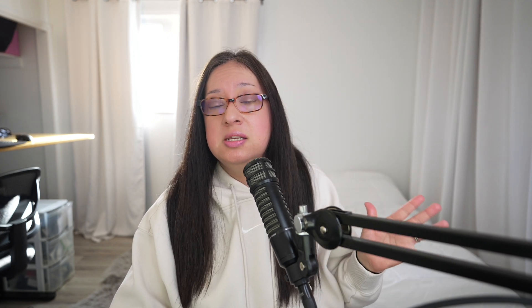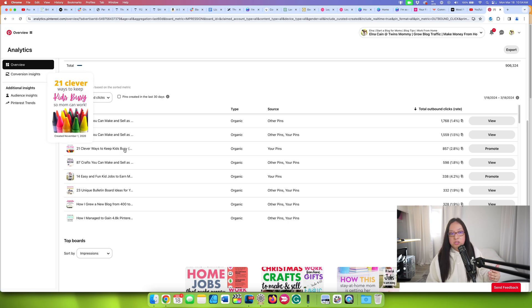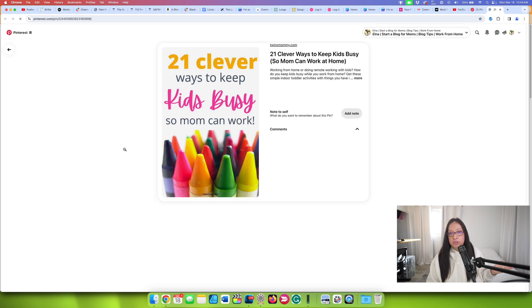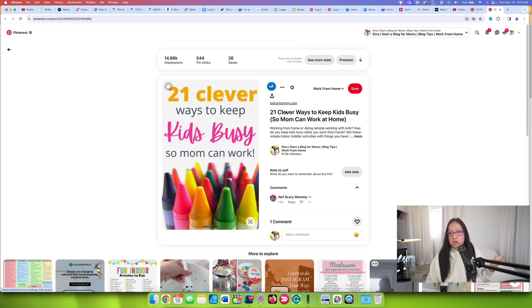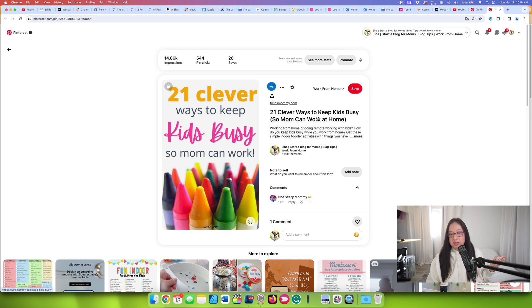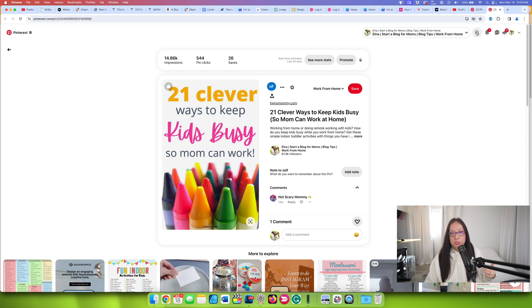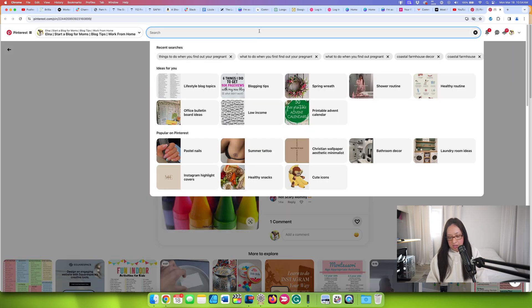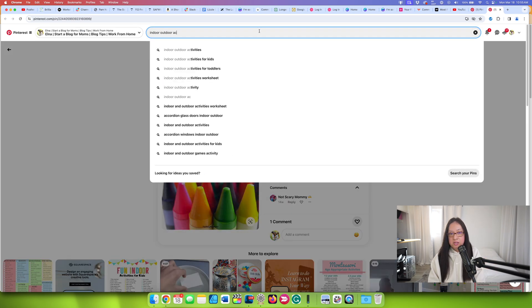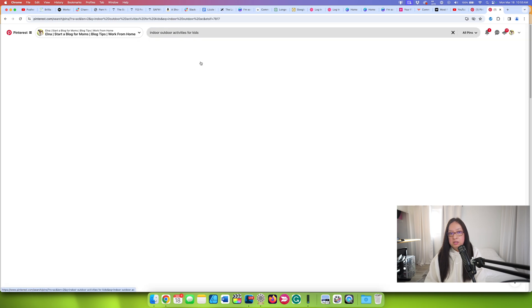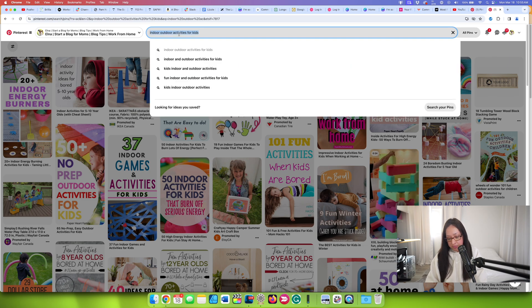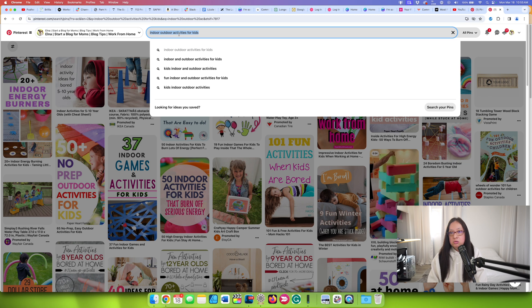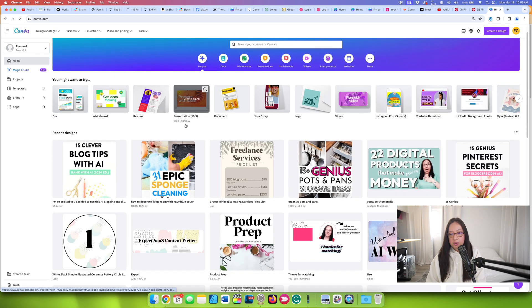This is what I do, though, if I see a top performing pin is that I try to find another topic that I can write about or to create a pin about. So for example, this is a top pin of mine, and it is termed ways to keep kids busy, I can find a different keyword for this to create a new pin and direct people to it. So these could be indoor outdoor activities right here for kids. So this would be a topic that I can create a new pin about. So I'm using Pinterest Analytics for that information.